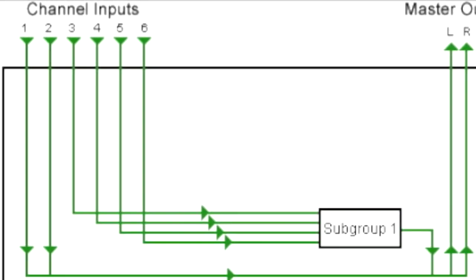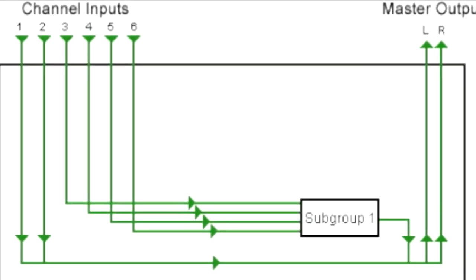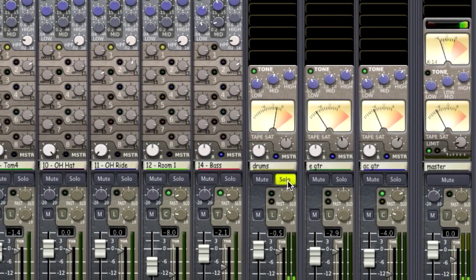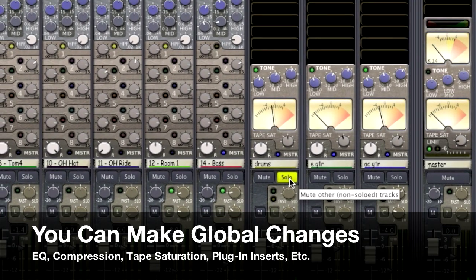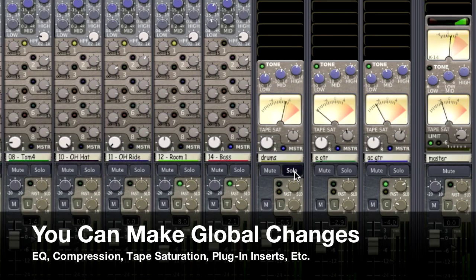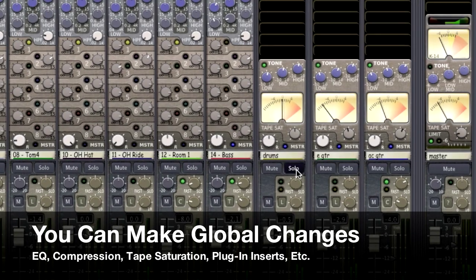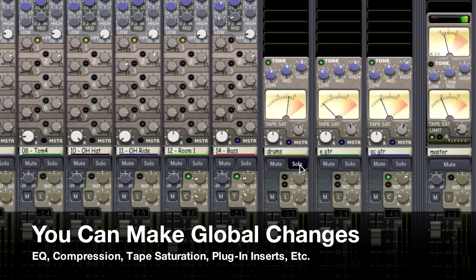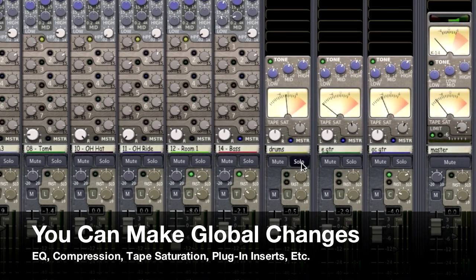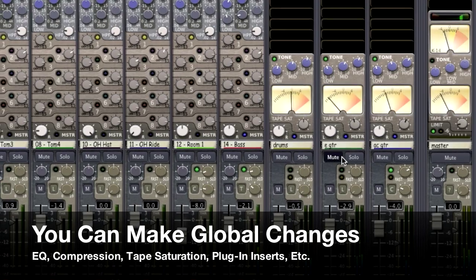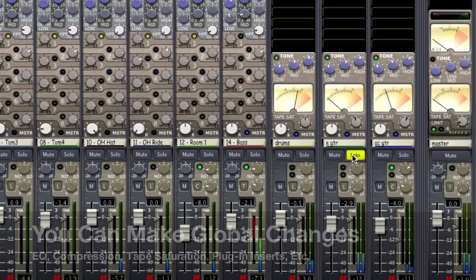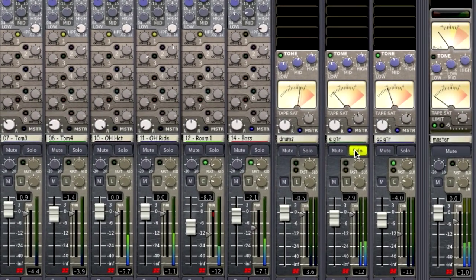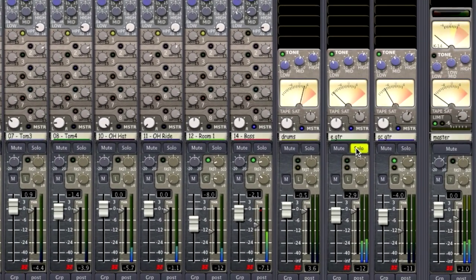The advantages of using subgroups are obviously to make global changes. And like I said with the drum example, I can add EQ, tape saturation, compression. I can adjust the level. I can do everything I need to for that one particular instrument.